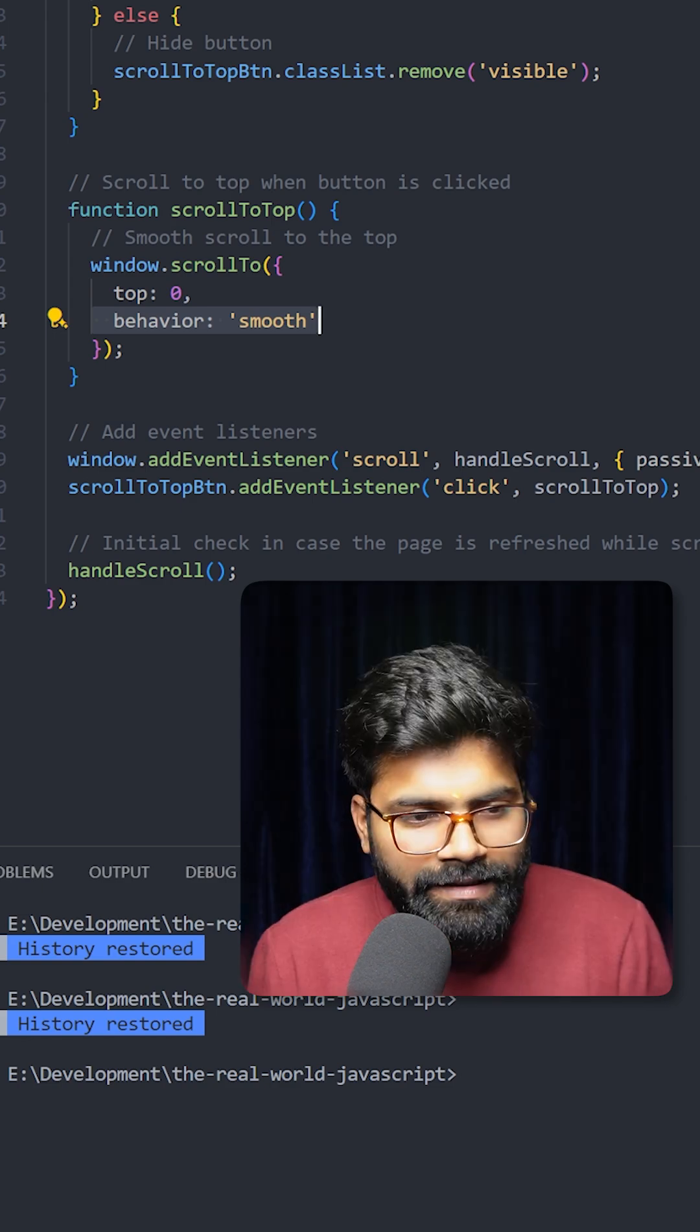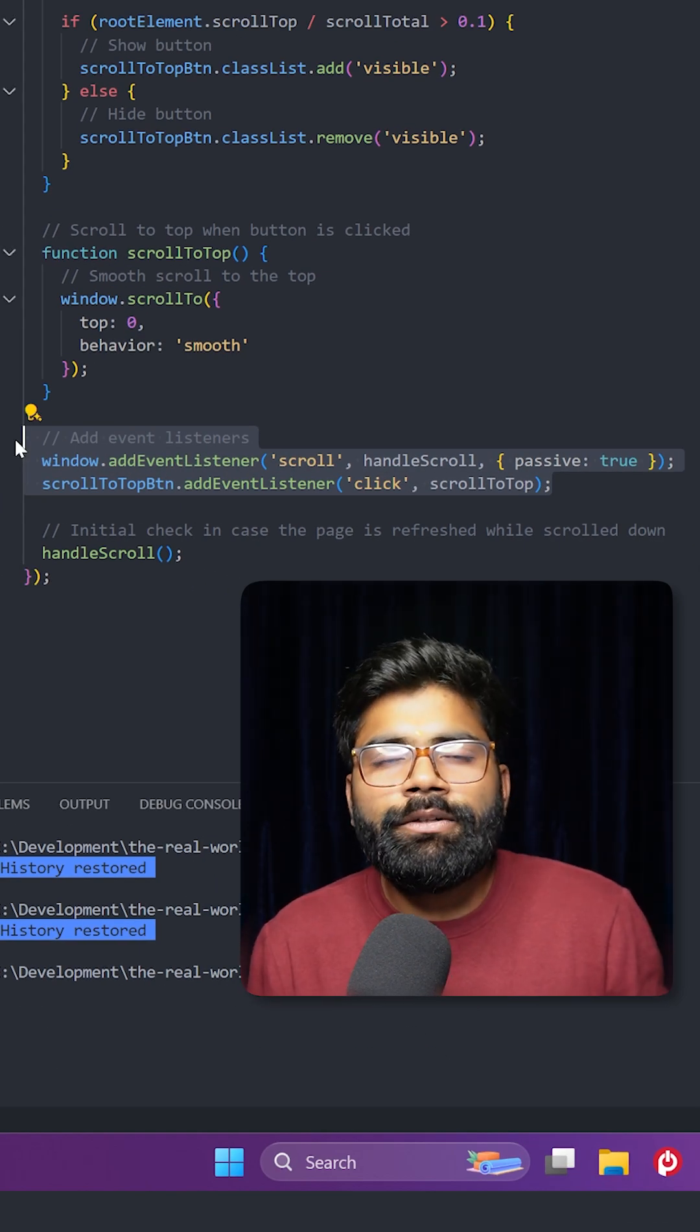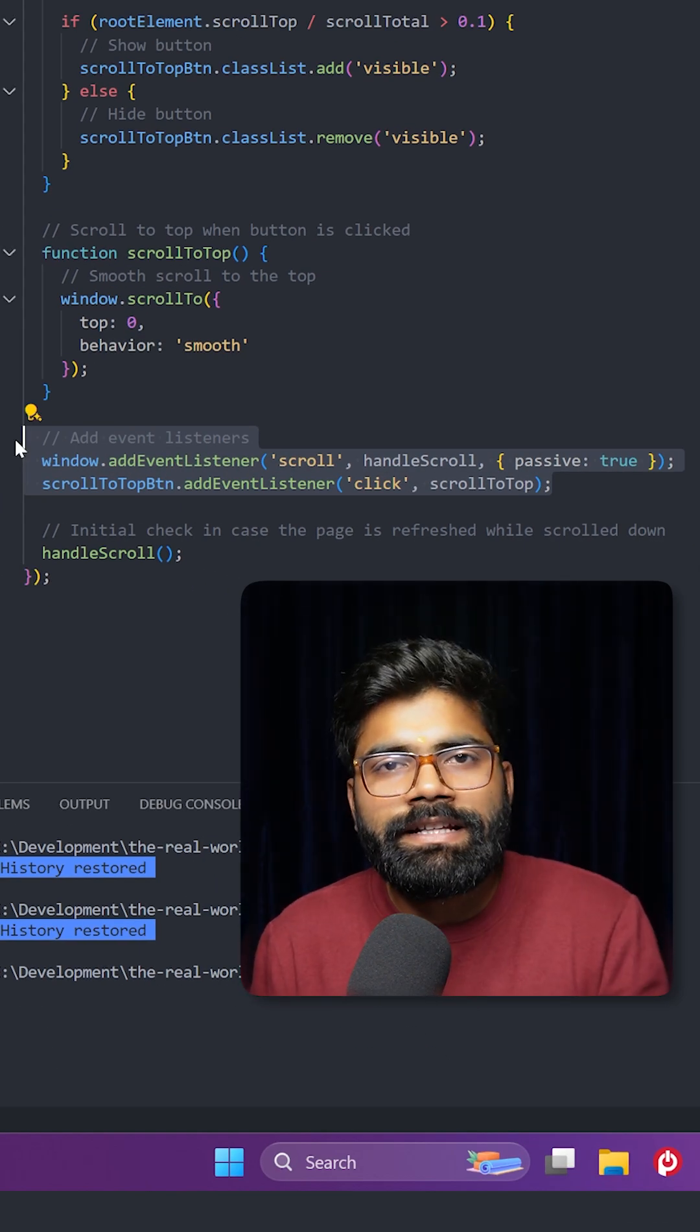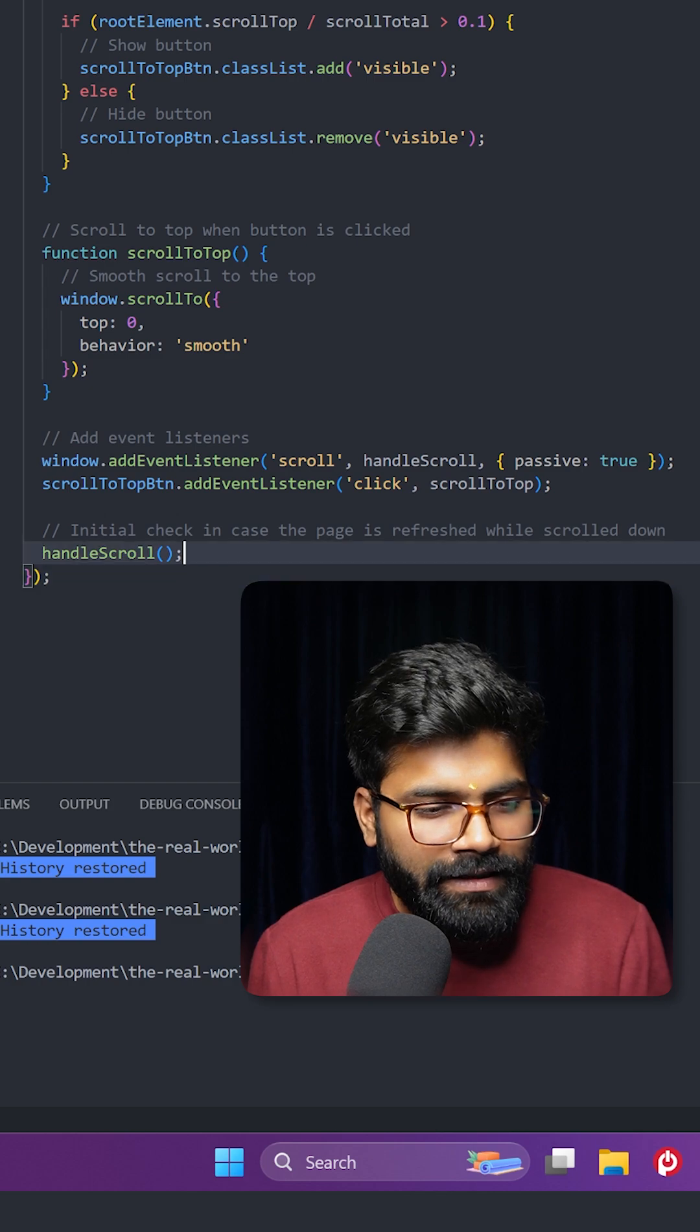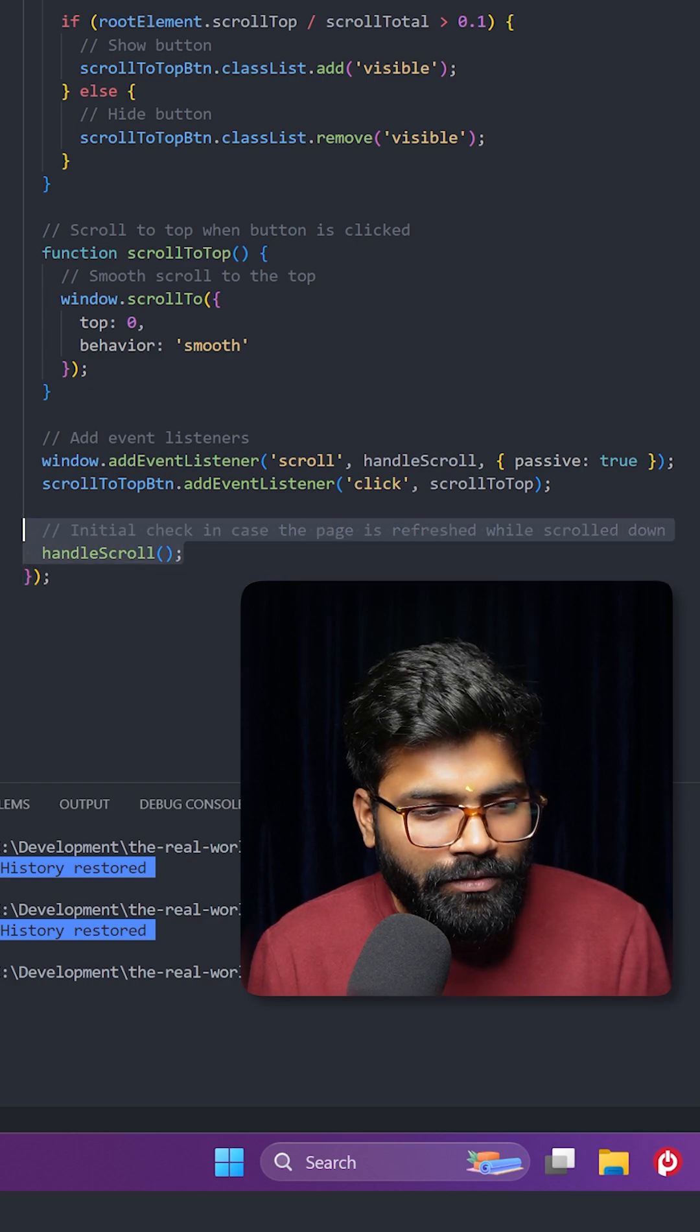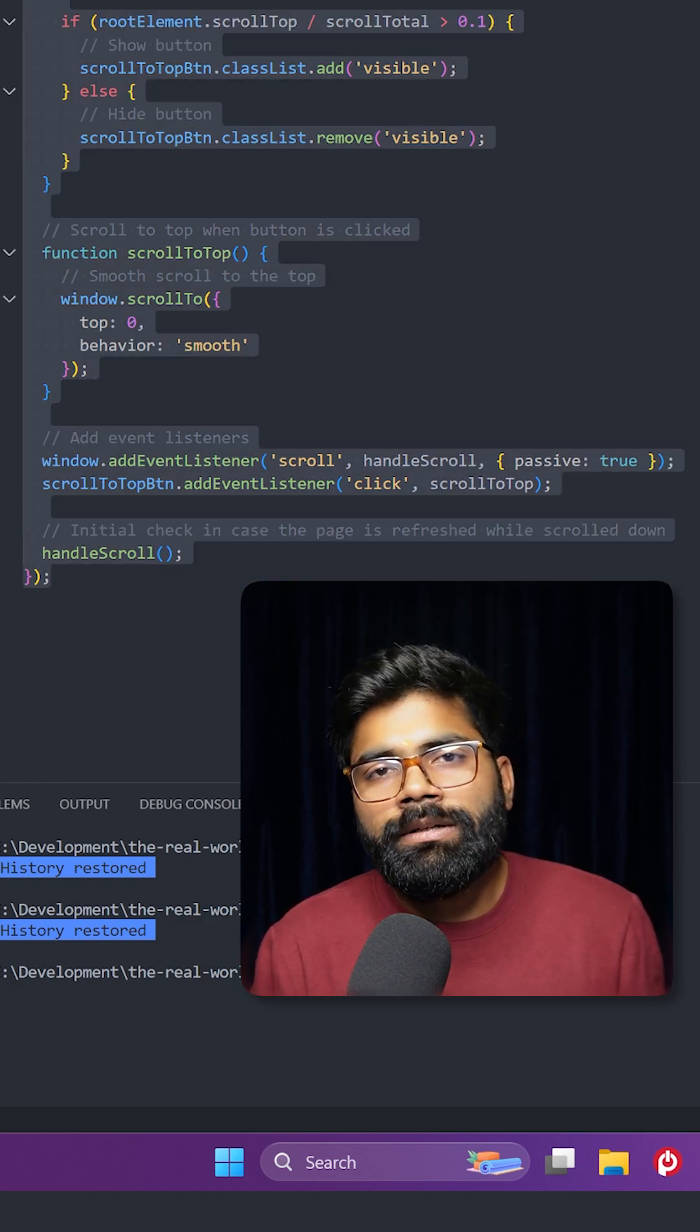And then here we are using these event listeners to trigger different functionalities that are required. And then at the last here we have this handle scroll. Okay, so this was the whole JavaScript code.